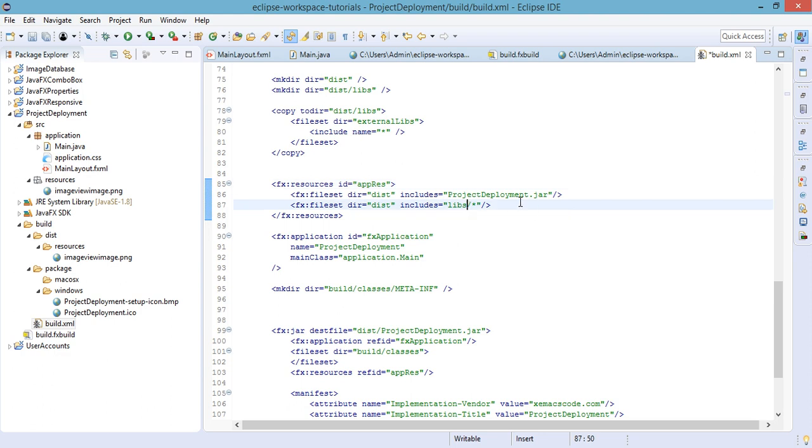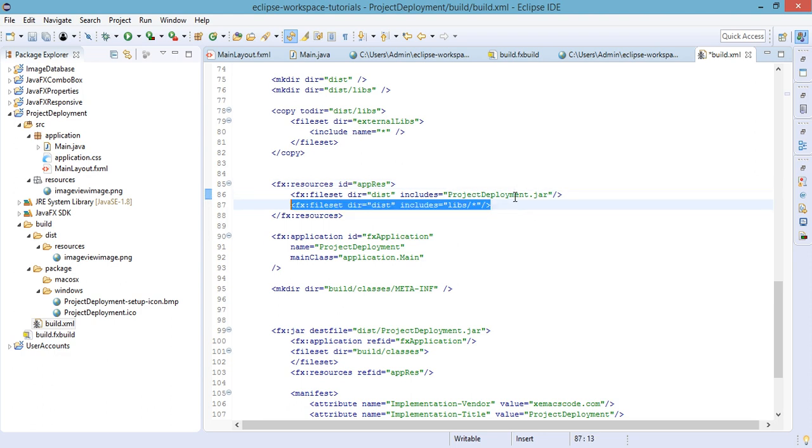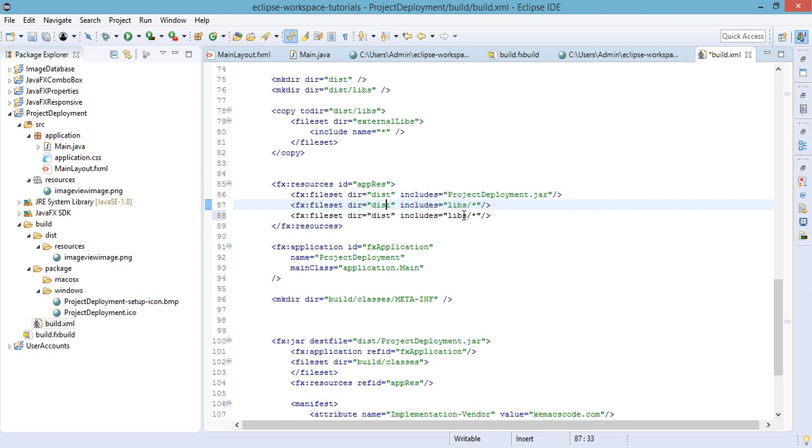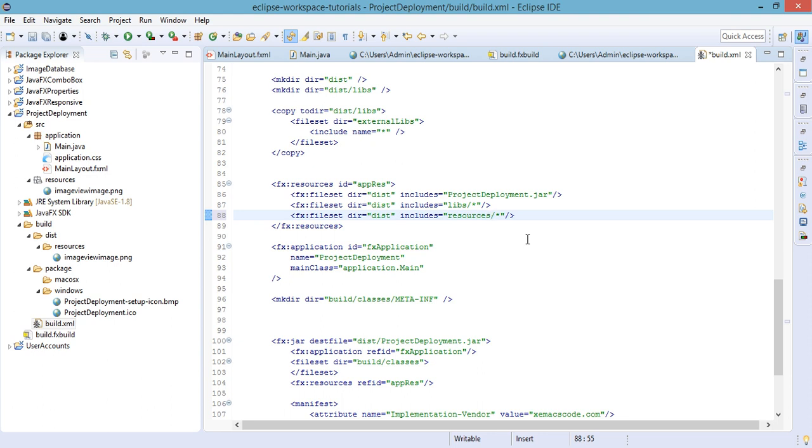We will add our resources folder. We will add our resources folder. Instead of libs we will add the resources, so that all the images that we're using in our application will be available also in our deployed application.